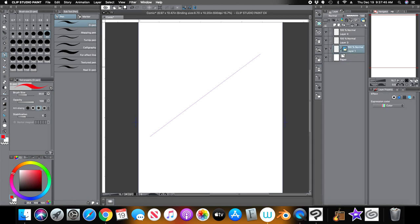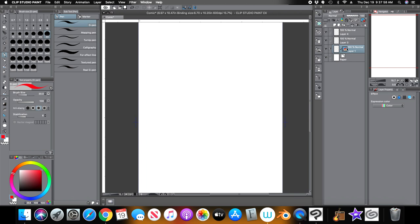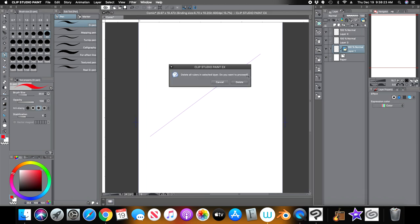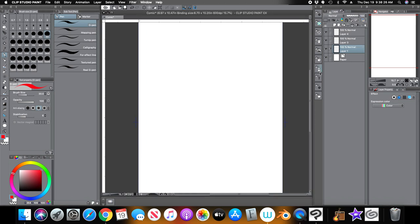If you put a ruler down and want to remove it — you no longer need it — you can go back here and uncheck it. You'll see a red X over the ruler, so now you're not using it anymore. If you click it, it'll show back up. Now if you're sure you're done with it, select the layer, go to the little trash can — it'll tell you you're about to delete the ruler — hit OK, and it will delete the ruler without deleting your layer.